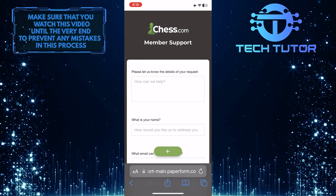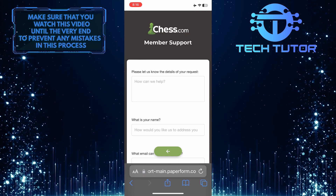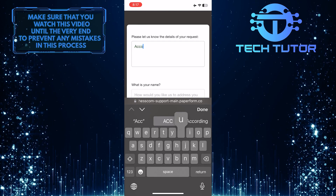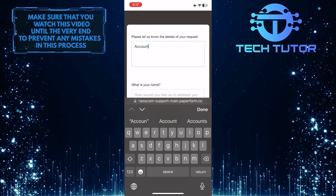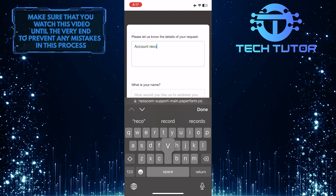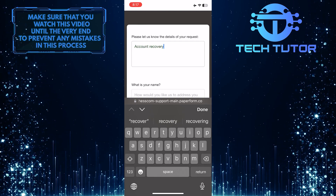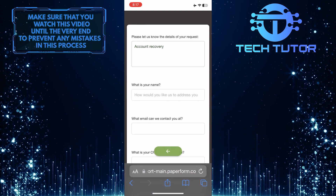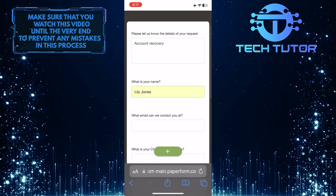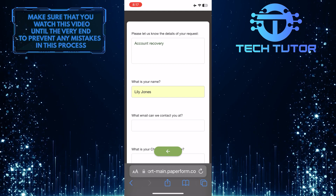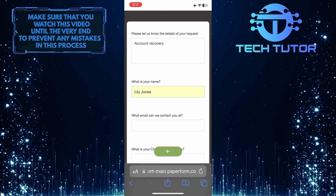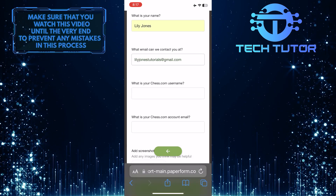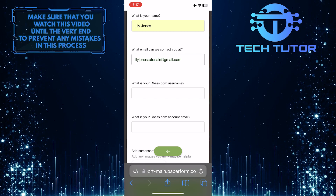Now you have to fill out this form. First, type in the details of your request — tell them exactly what happened to your account and give them as much information about it as you can possibly share. After that, type in your name, and then enter an email address that you have access to right now. And then type in your Chess.com username.